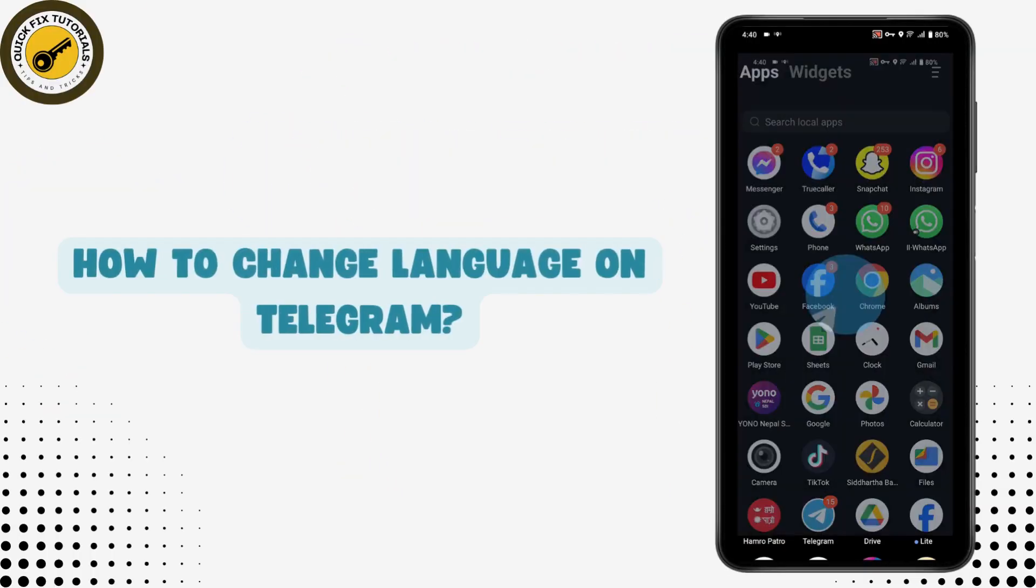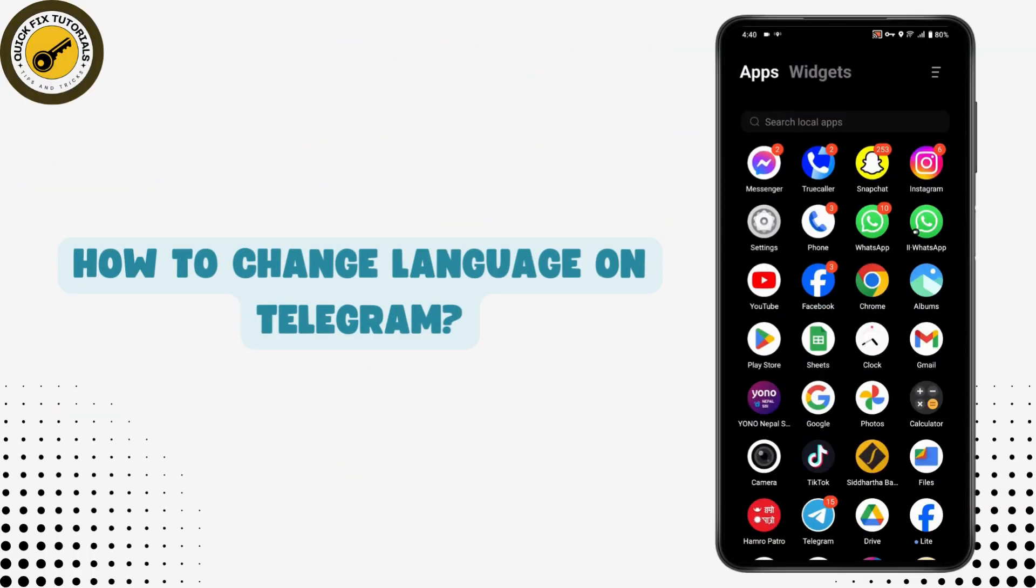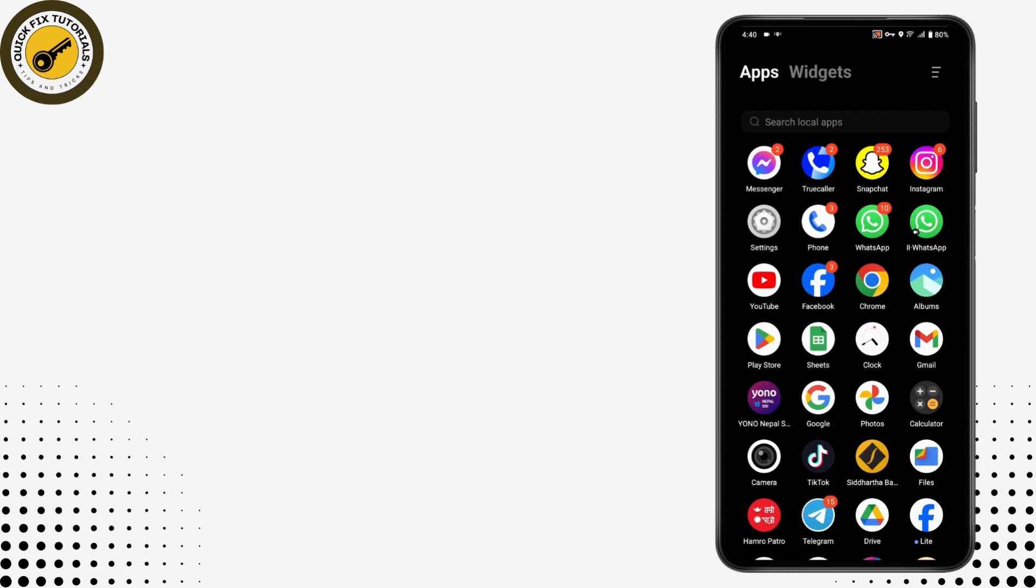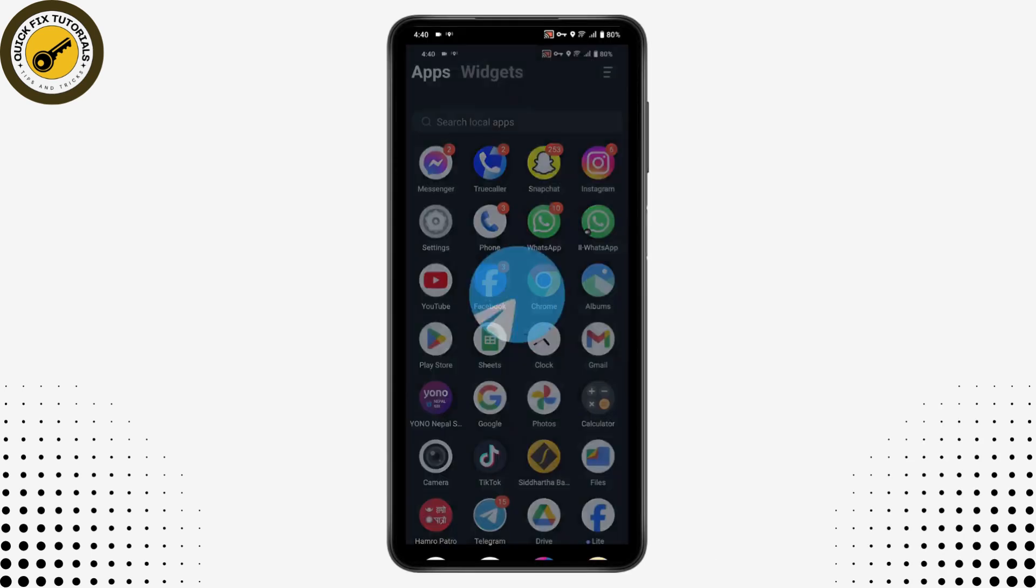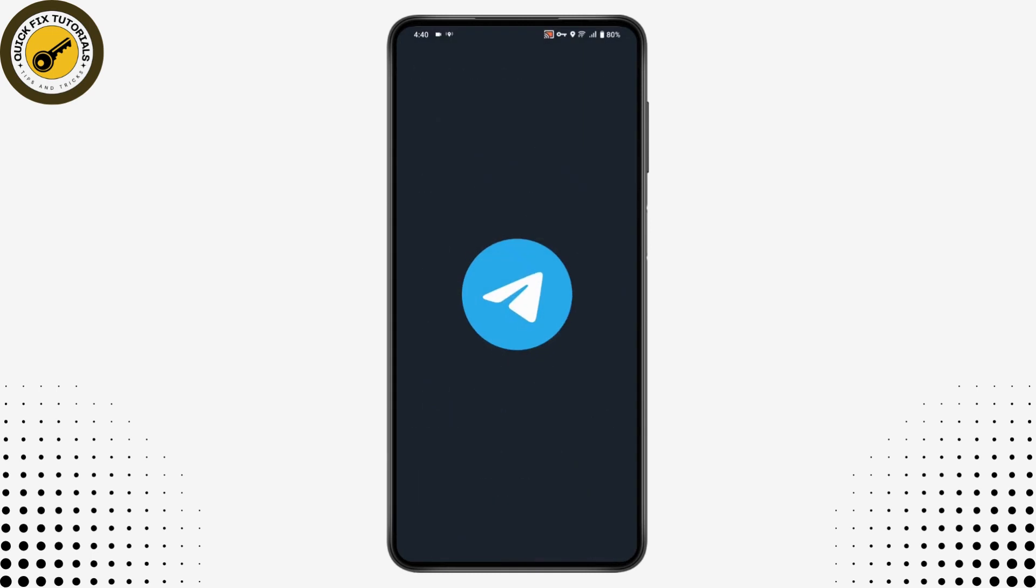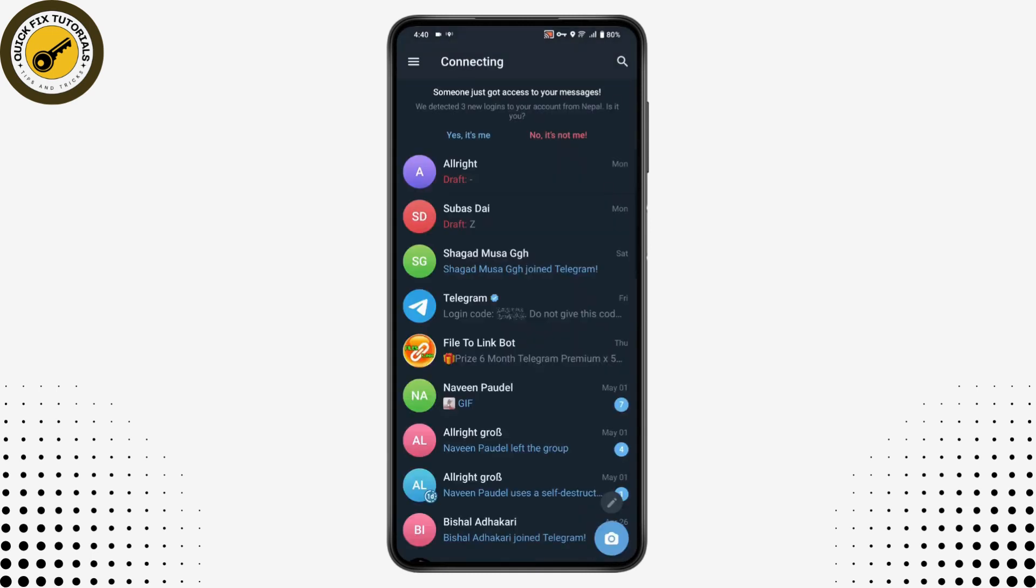How to change language on Telegram. If you want to change your language on Telegram, then first you need to open up your Telegram application. Once you open your Telegram, you can simply go for the upper left which has that three-band icon.